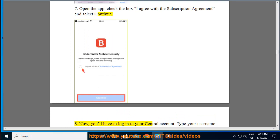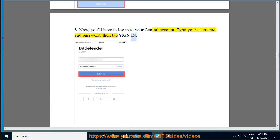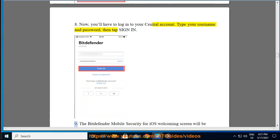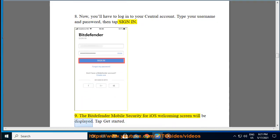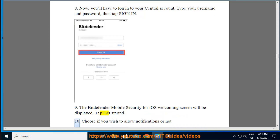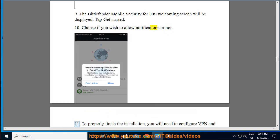Step 8: Now you'll have to log in to your Central account. Type your username and password, then tap Sign In. Step 9: The Bitdefender Mobile Security for iOS welcoming screen will be displayed. Tap Get Started. Step 10: Choose if you wish to allow notifications or not.